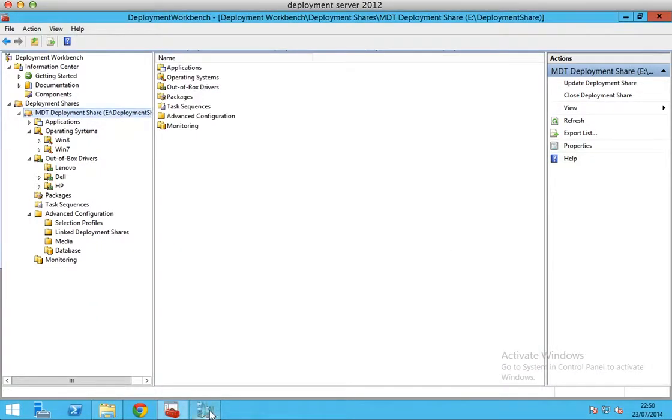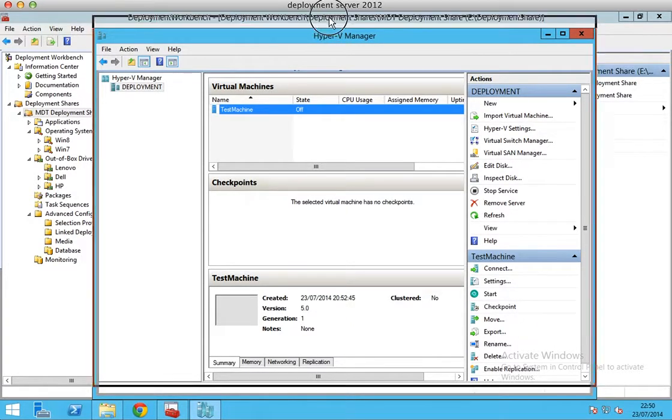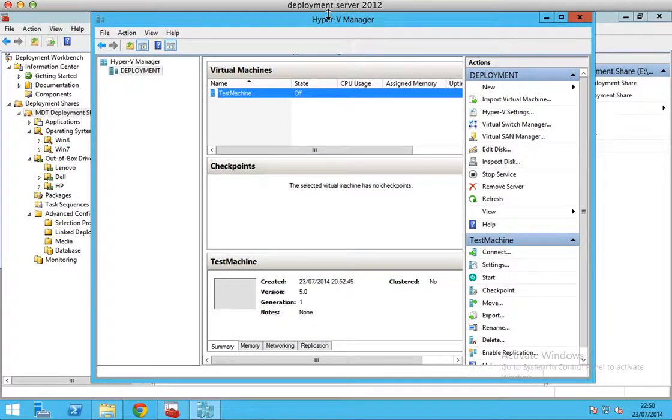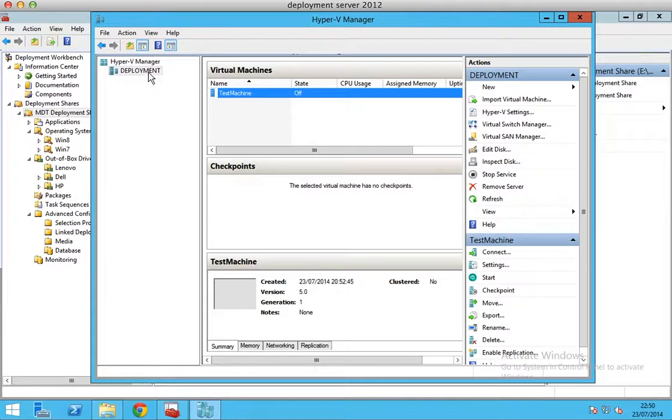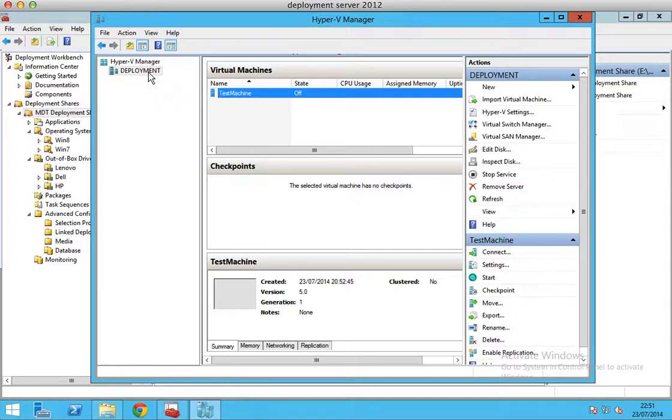And one more thing to consider and be careful about is if you're using a virtual machine instead of a physical machine, make sure that you create a generation 1 virtual machine for Windows 7, because if you create a generation 2 virtual machine, Windows 7 will definitely fail to launch or run. It will fail to start completely and you will not get any specific reason why.